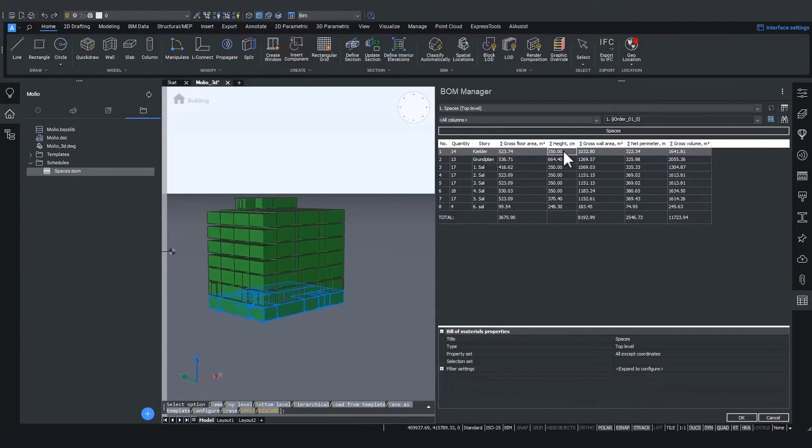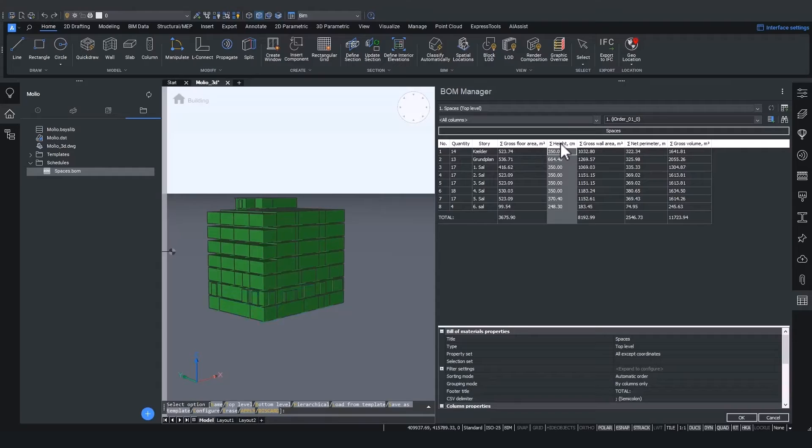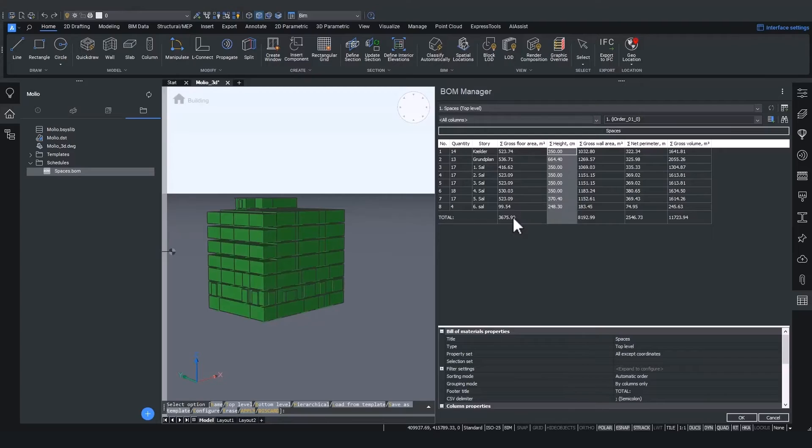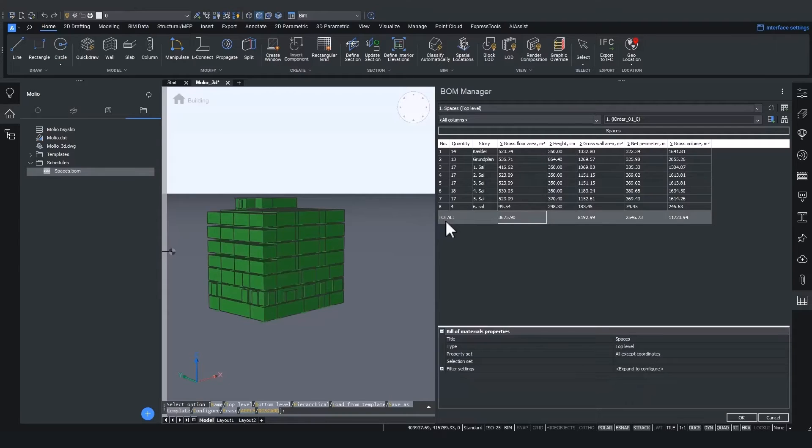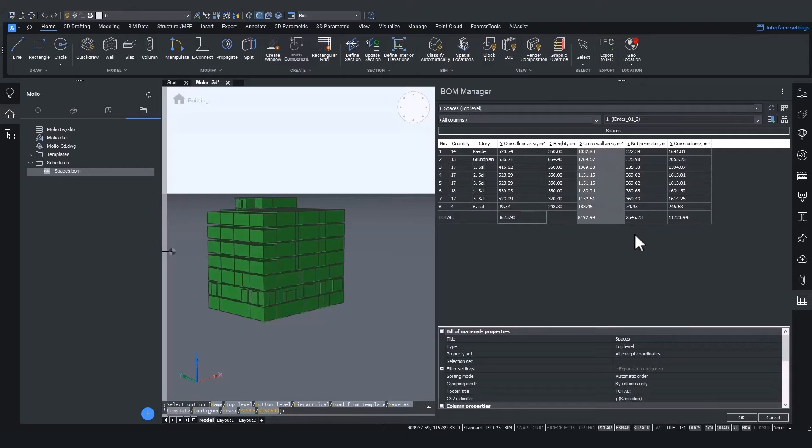And here we also aggregated the column of the height of the rooms to list the maximum height of the room. Next we can summarize all these values to quickly see how much flooring, paint or skirting boards we need to order.